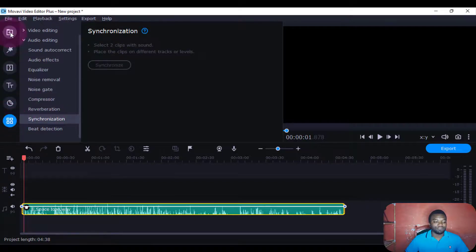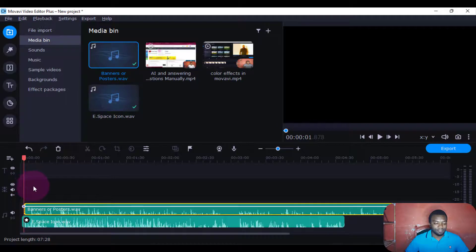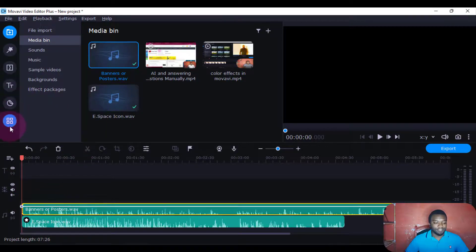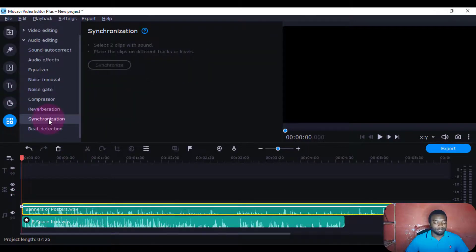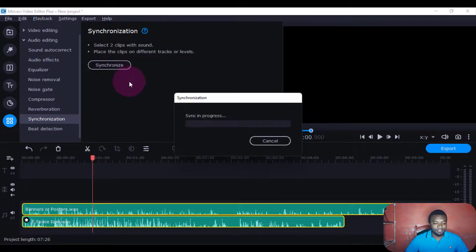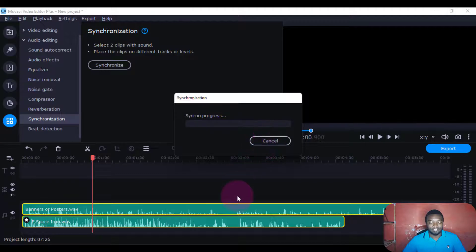You can also synchronize two voices, and this one will need two voices. For example, I'll just come and put this one on top of this, then I'll come back to sound, then synchronize. I'll select all of them — maybe select this one and this one — then I'll synchronize and it will take a few minutes for it to be done. Let me just cancel.